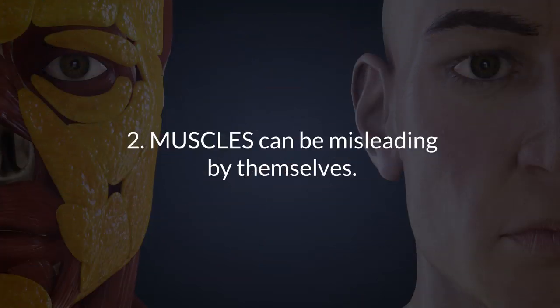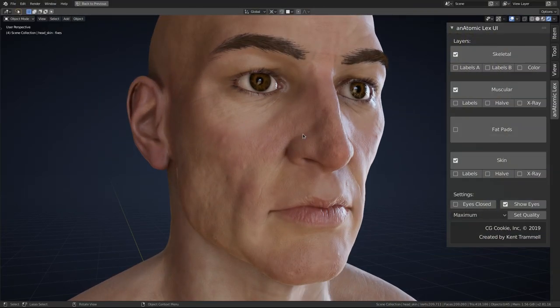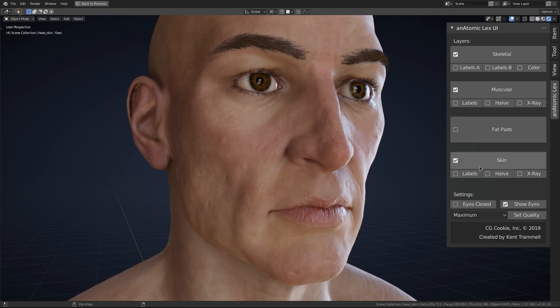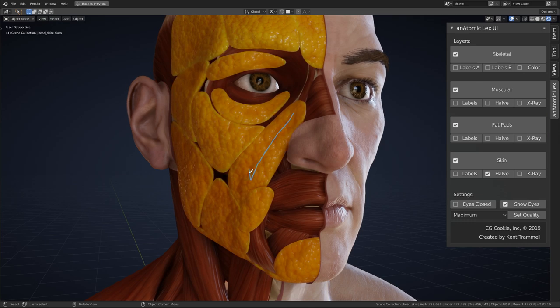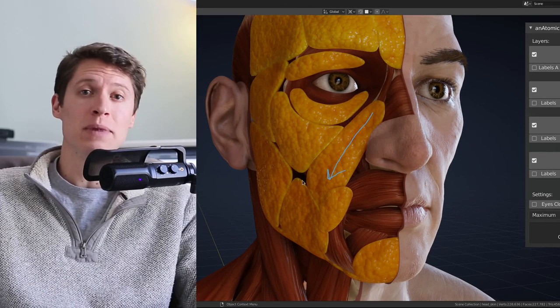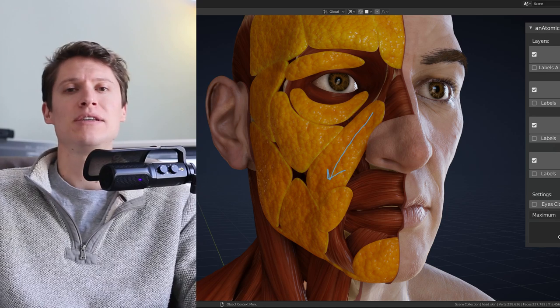Number two: muscles can be misleading by themselves in terms of facial shape. This complements number one in that some musculature by itself simply does not inform the face like you might expect. For example, the cheek in this area spreading out from the laugh line toward the zygomatic bone — the surface shape flows this way following the laugh line and the tear trough. However, when you peel back the skin and look at the muscles in this area, their shapes are perpendicular. The reason is that fat pads form the correct flow, not the muscles. So if musculature is your only guide, this area is going to be very confusing.